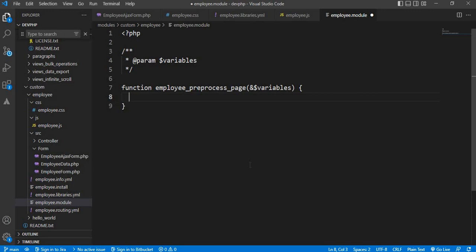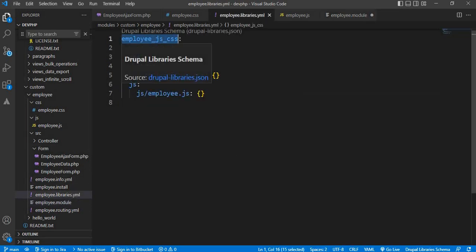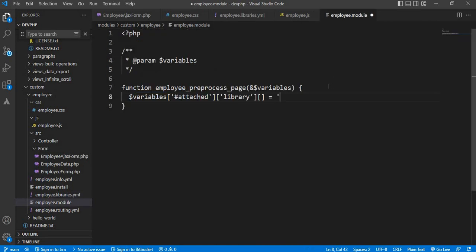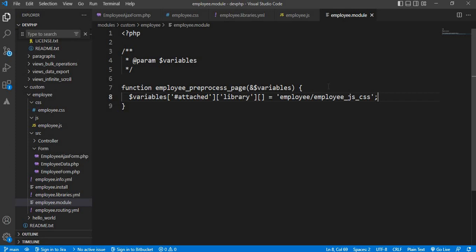To attach the library, the syntax is: dollar variables['#attached']['library'][] equal to our library name, which is employee/js_css. We first mention the module name — our module name is employee — and then the library name is also employee. In this way we have attached our library globally.